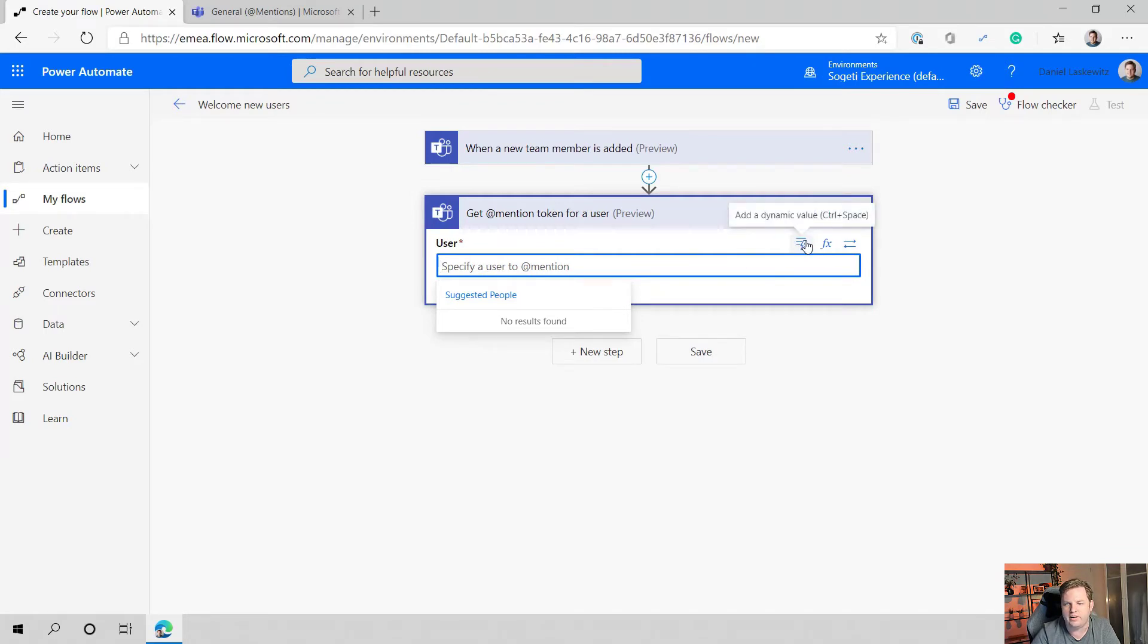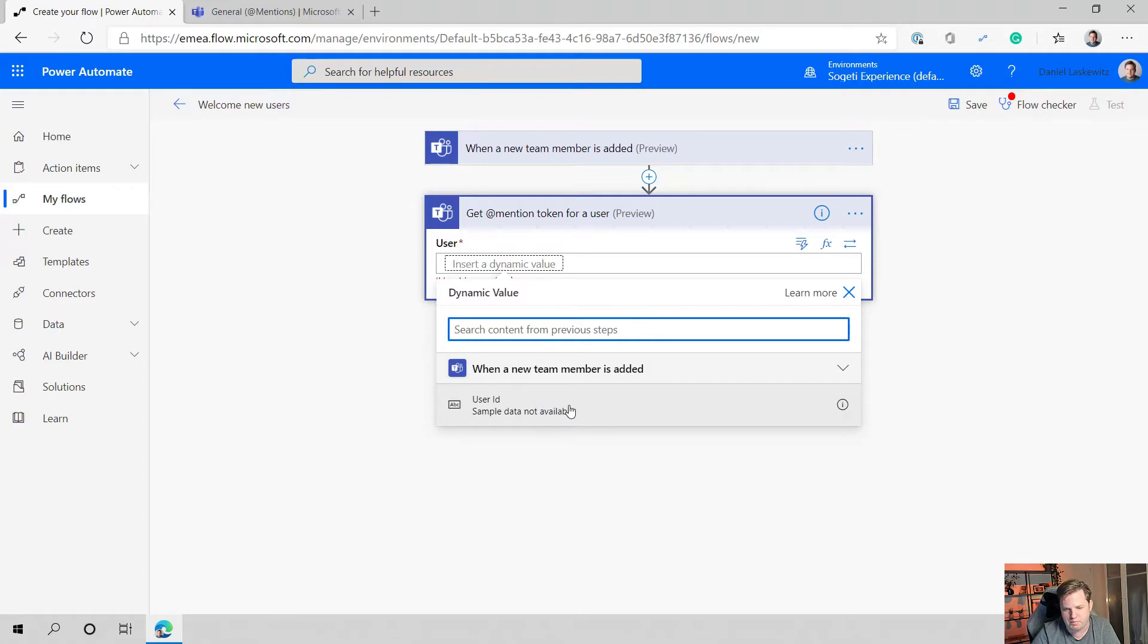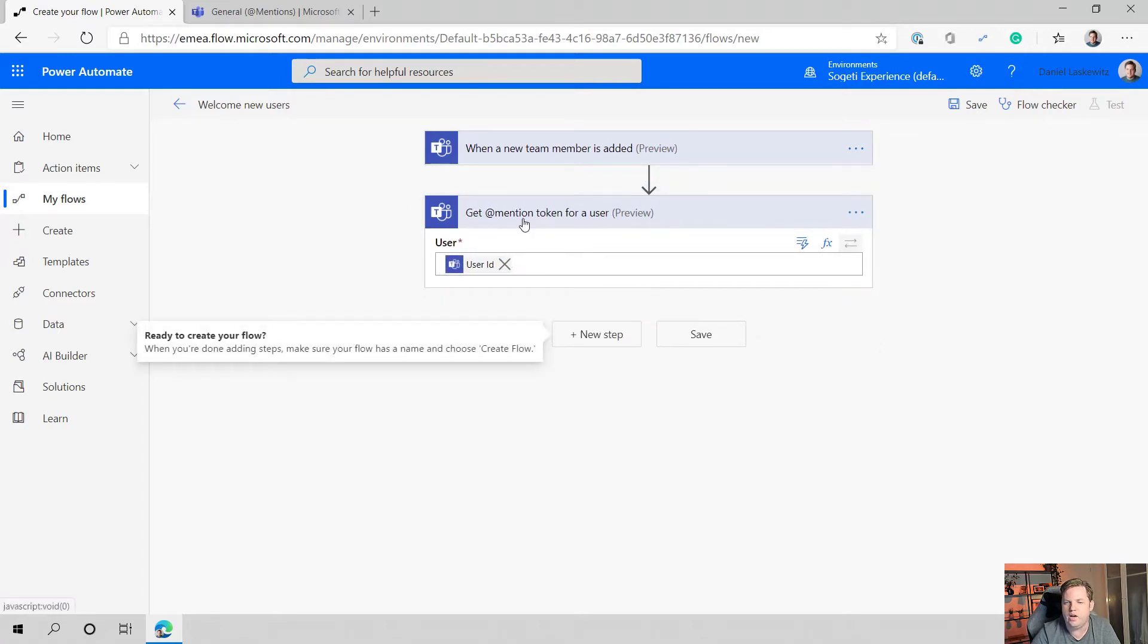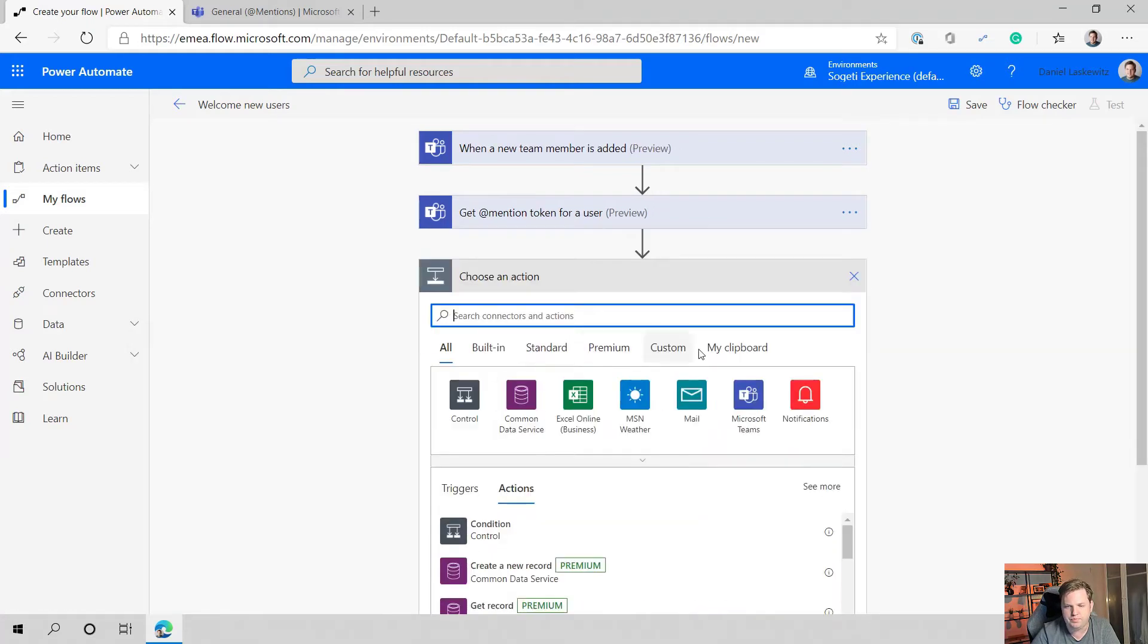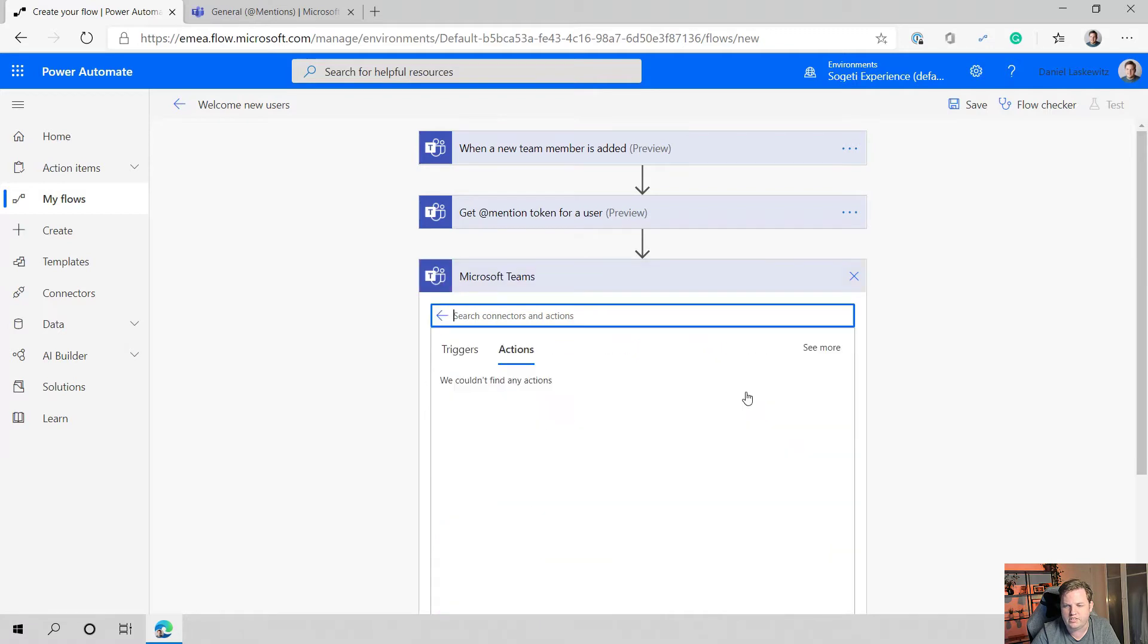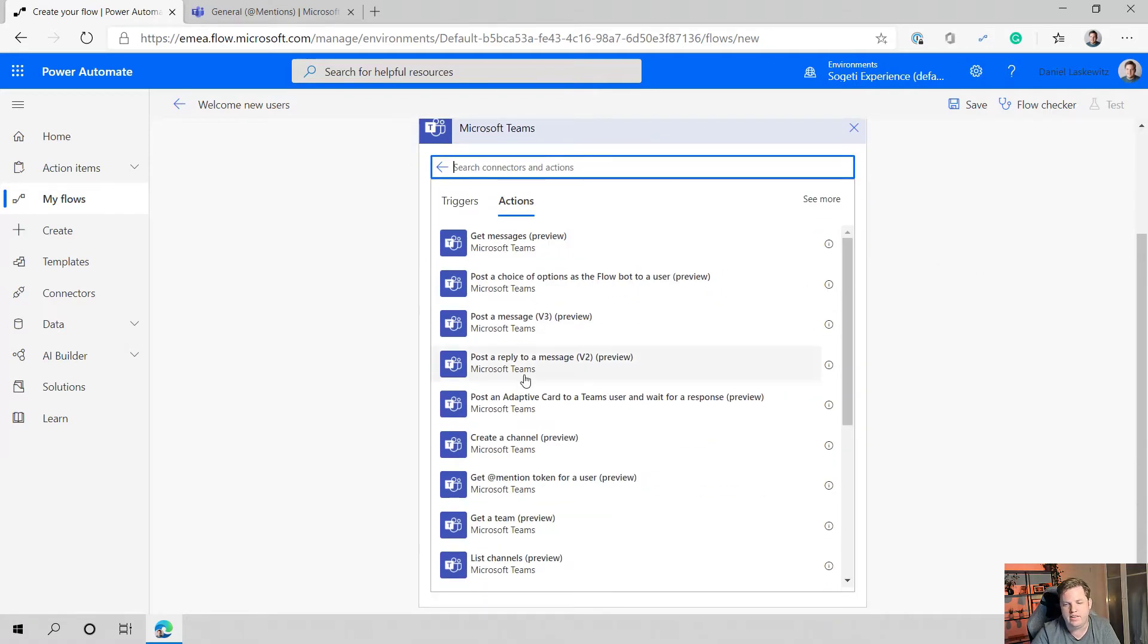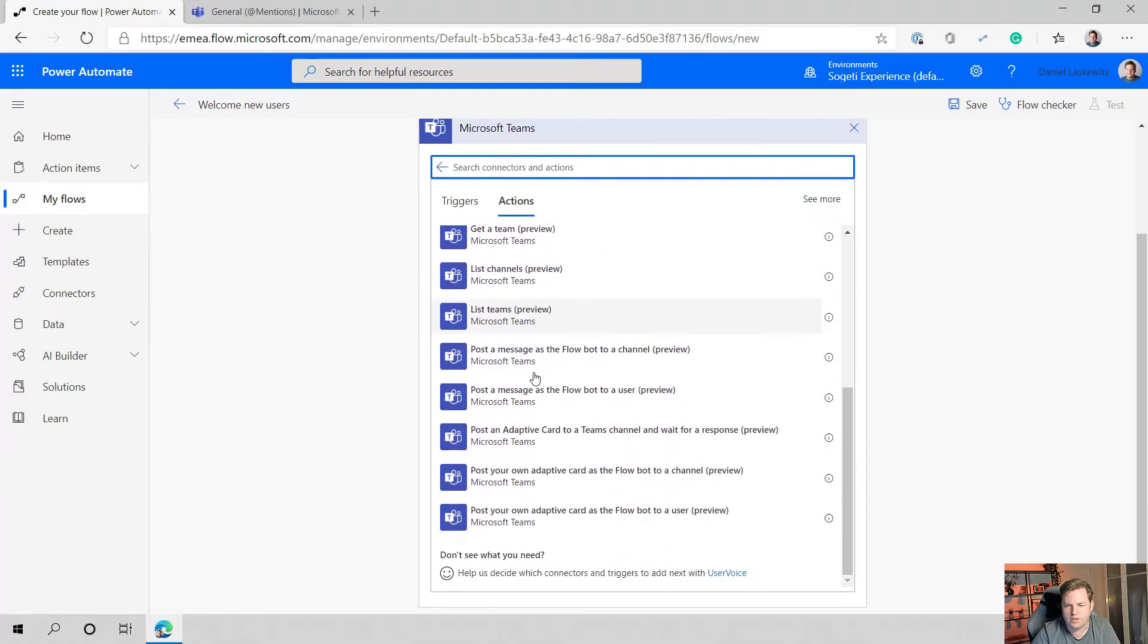Now we want to add a dynamic value because we already have the user ID of the person that has been added to the team. So let's just enter that in here and now we have an add mention token for the user. Let's select a new step and in this case we're going to select the Microsoft Teams connector again.